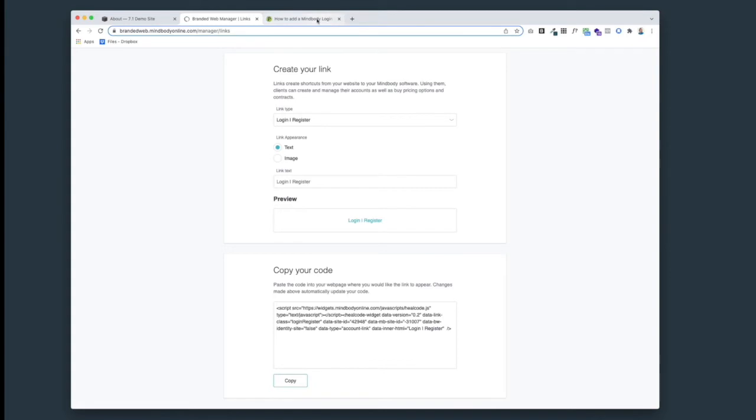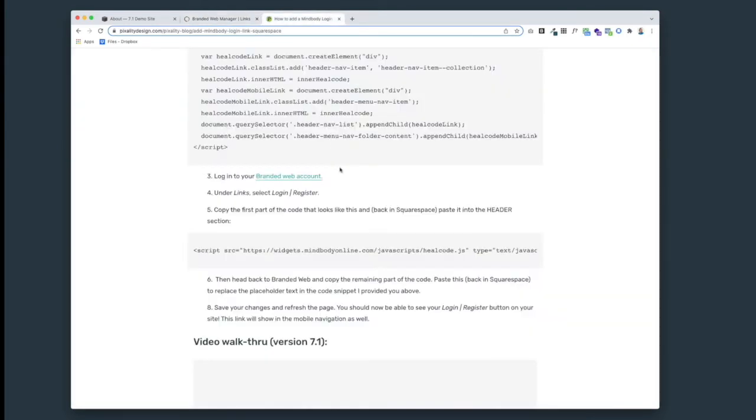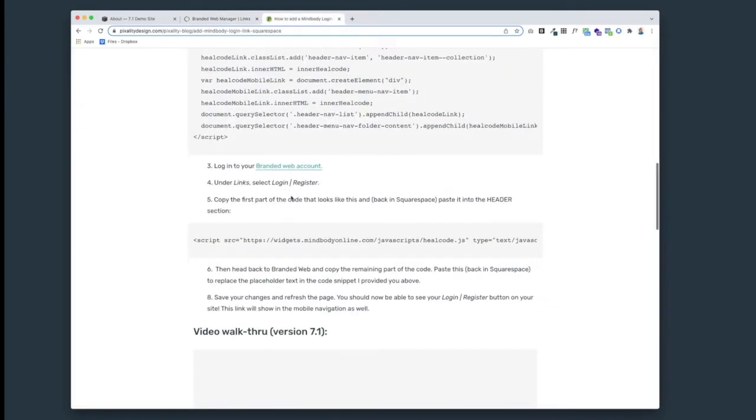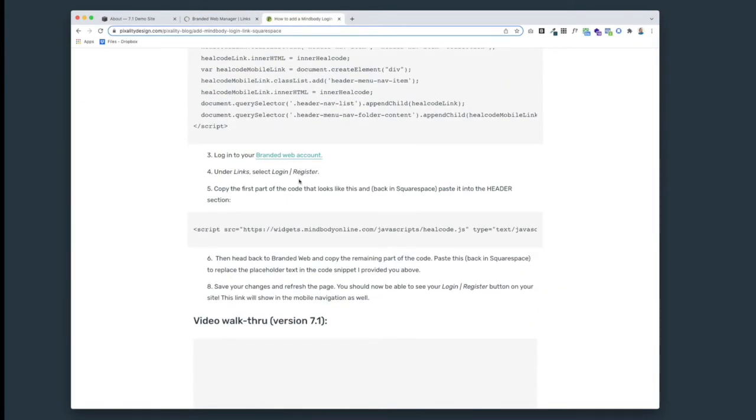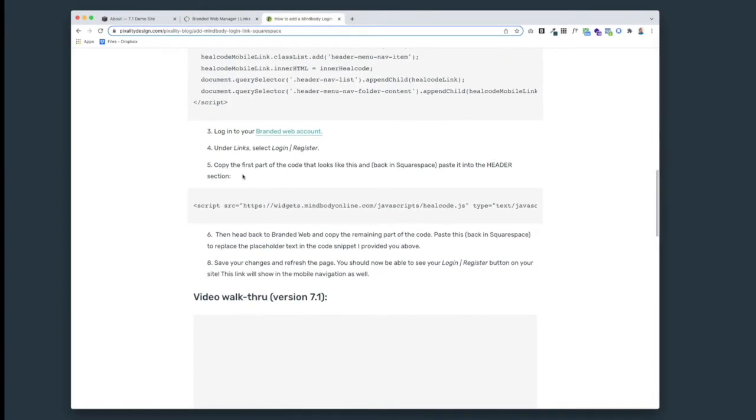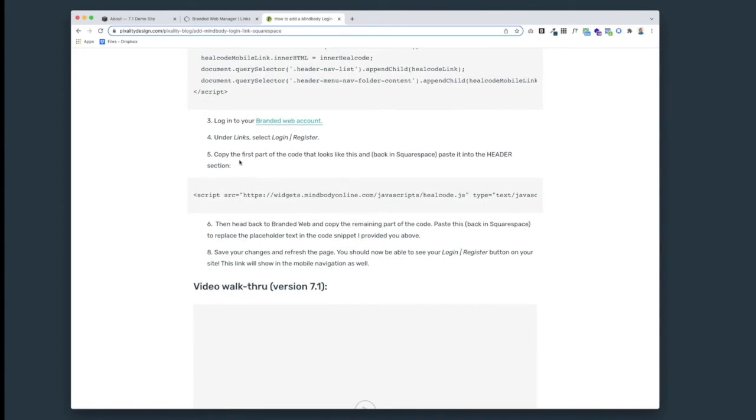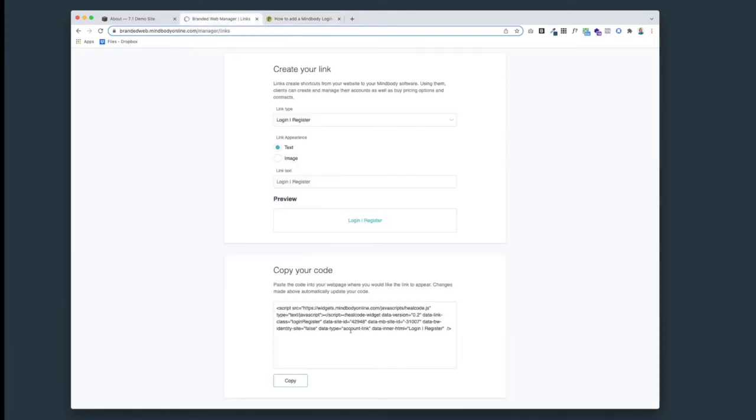We're now to the correct place in our branded web account. We've selected login/register, now we're on step five. We're going to copy the first part of the code that looks like this and paste it into the header part on Squarespace.